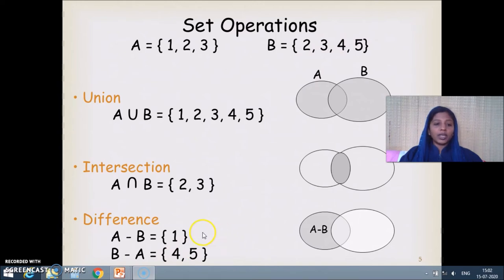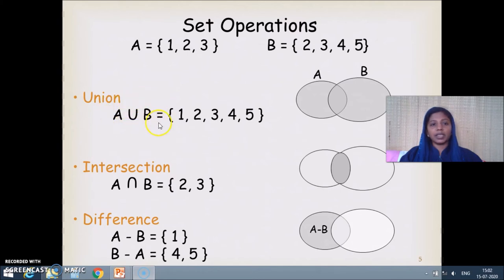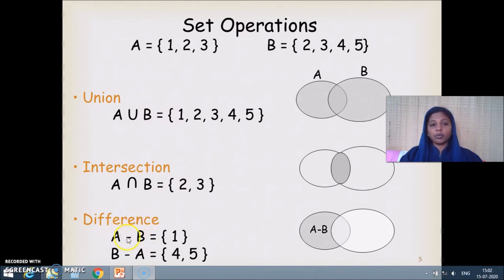One important thing to note is that difference is not commutative, unlike union. A ∪ B equals B ∪ A because the result of union comes from elements of A, elements of B, or both — so the order does not matter. But the result of A − B is different from B − A, so difference is not commutative.